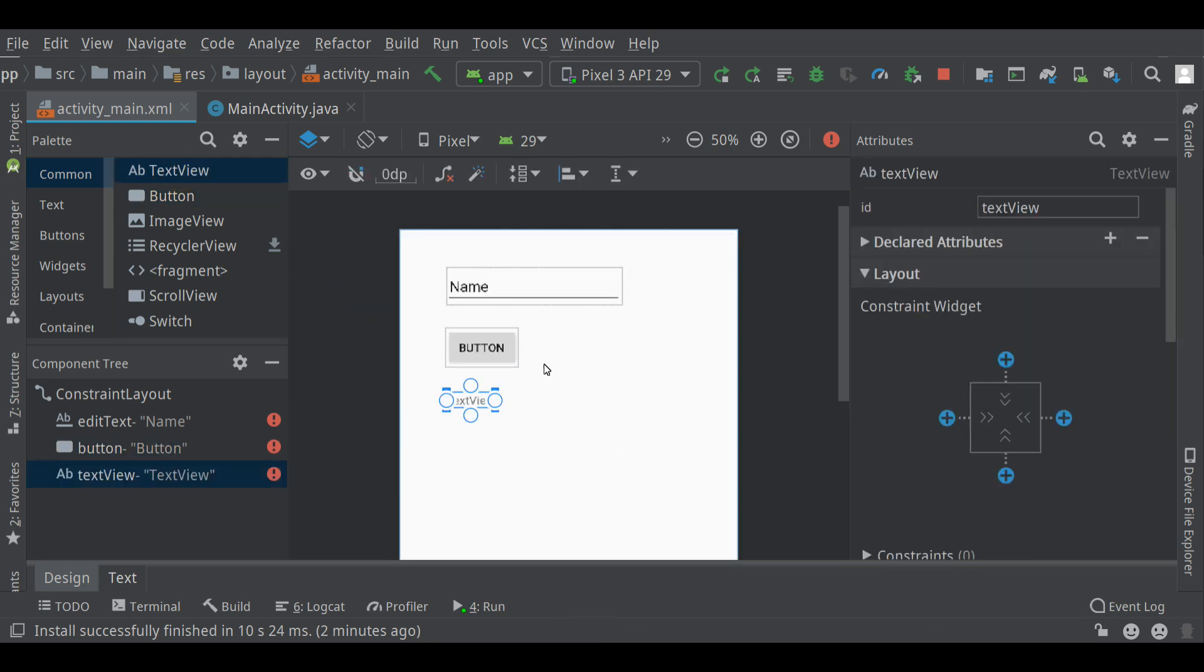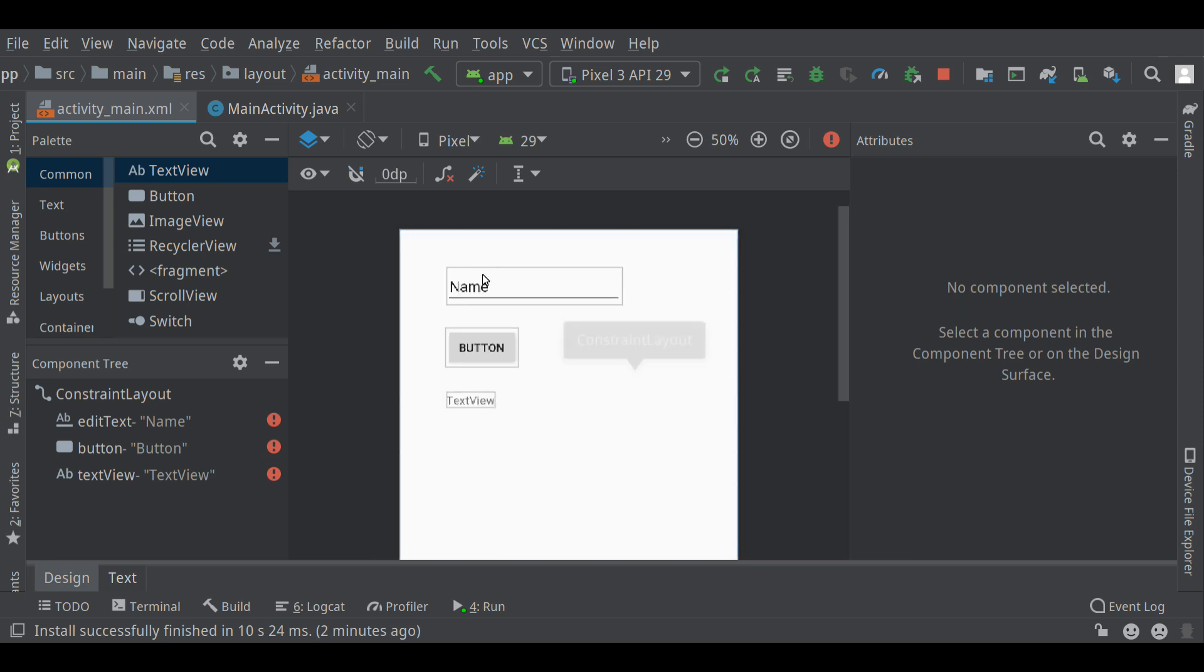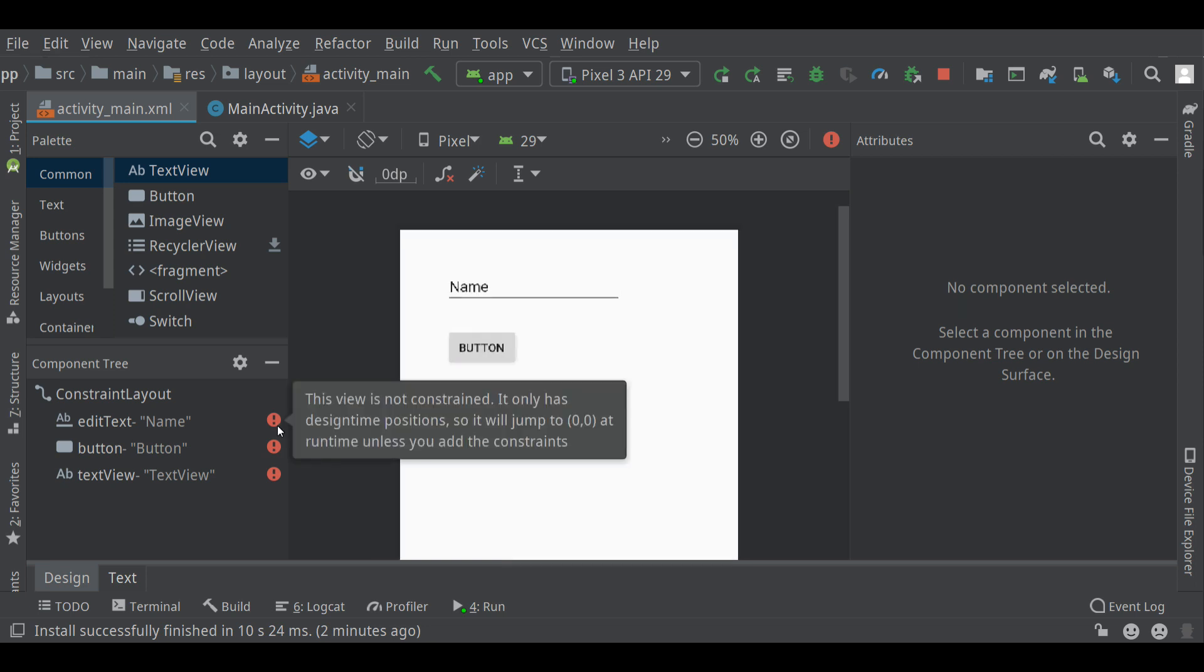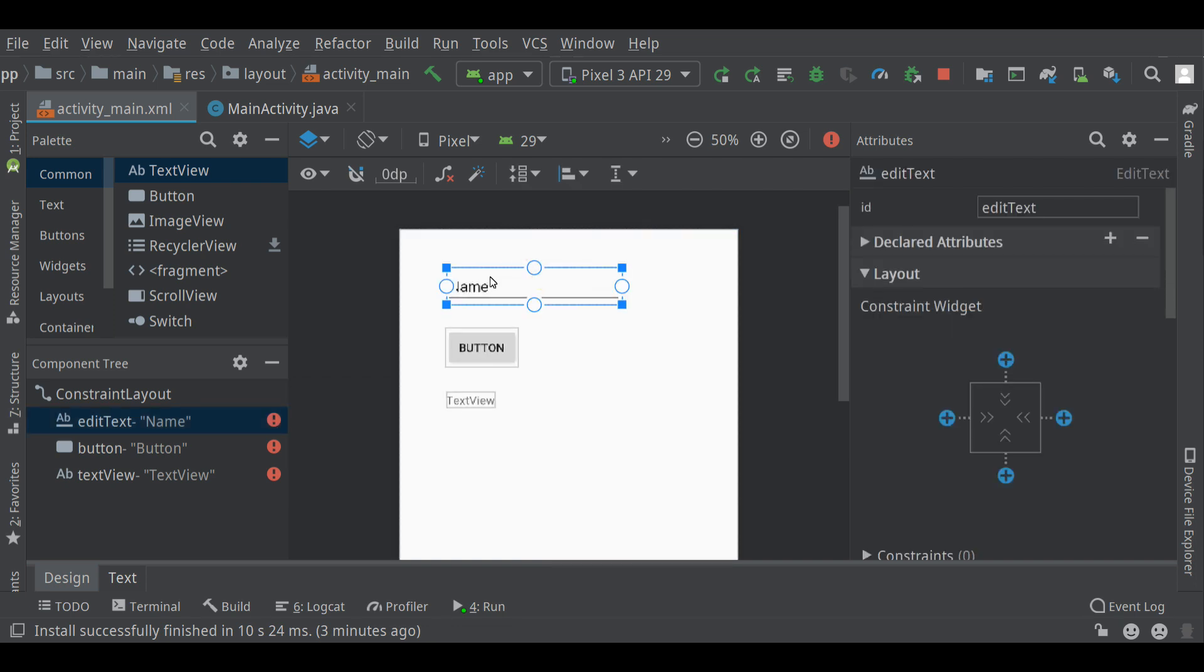These three components are just laid on top of the working area here, but they are not constrained. That means when you run the app, they won't stay put here. There's a little message to warn you about that. This view, this is the edit text, is not constrained. It only has design time positions, so it will jump to zero, zero at runtime unless you add the constraints. Well, let's do that.